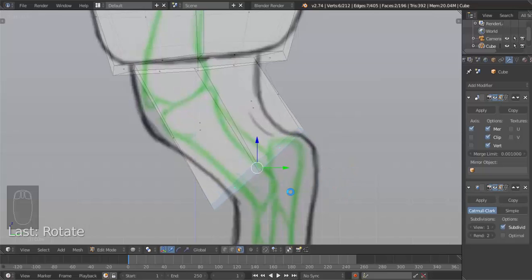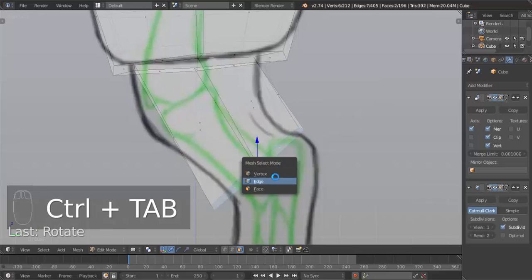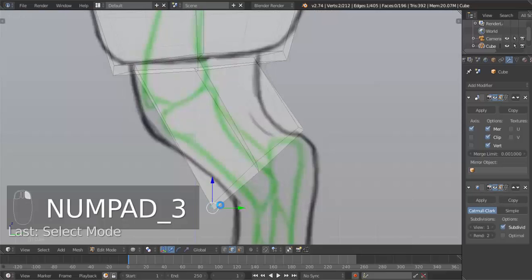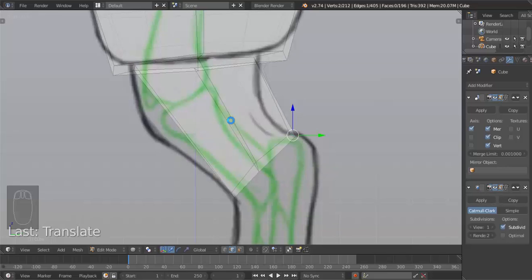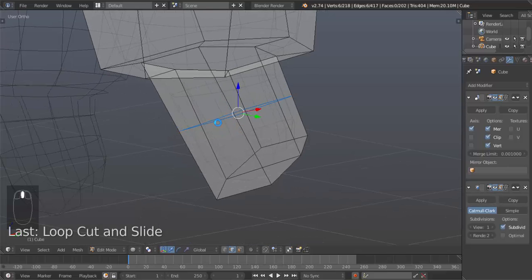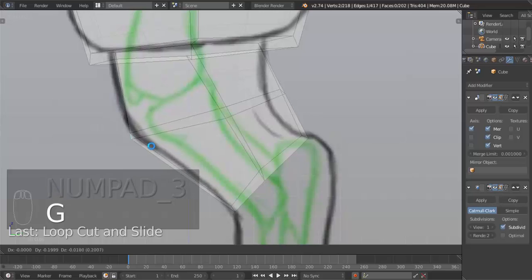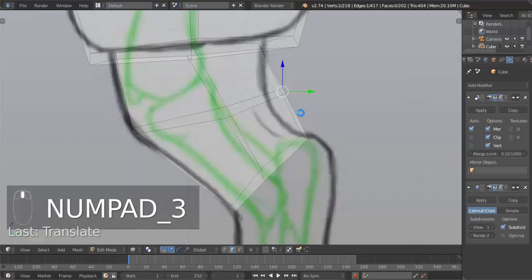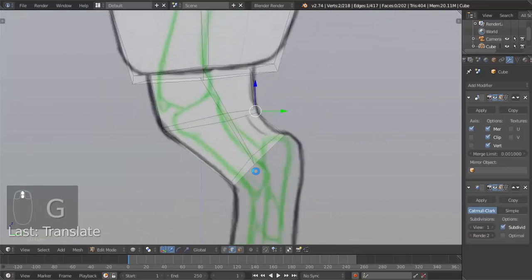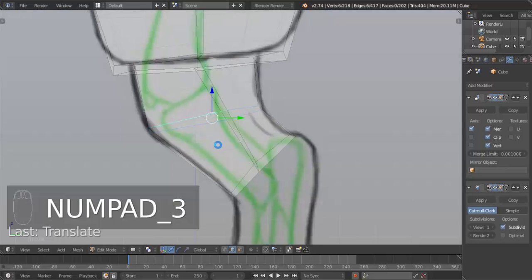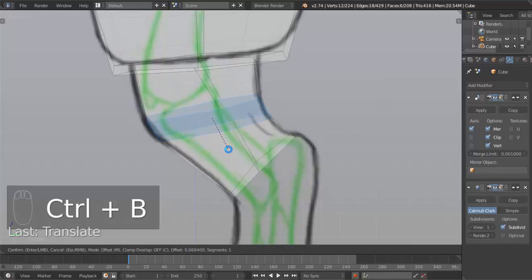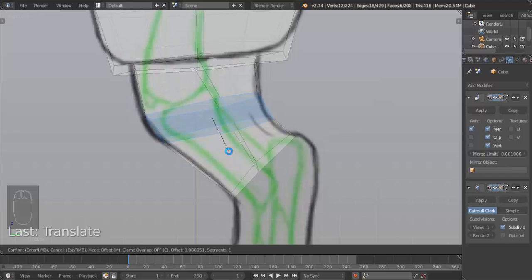Select this edge here and then we can move this in like so. Then we can hit Alt and right click to select that whole ring of edges, and then hit Control-B for bevel. We're going to bring that out and then use your middle mouse button to scroll one time to get one edge there. Then left click and now we're good. In the side view we're good, but not in the front view — we have to scale some stuff on the X axis. Hit S, X and scale that in.